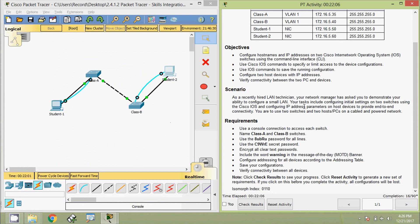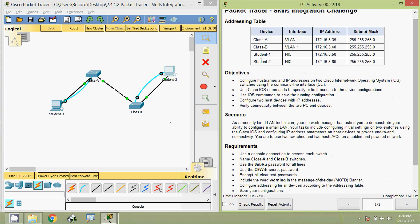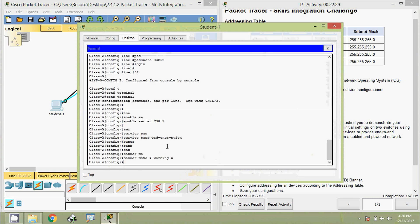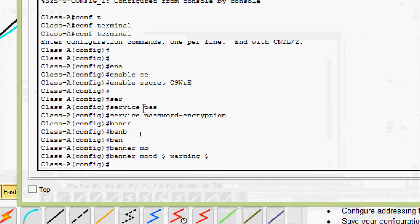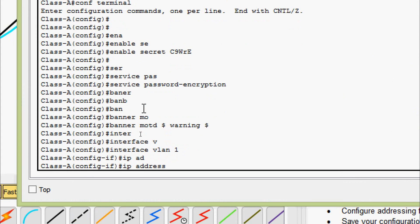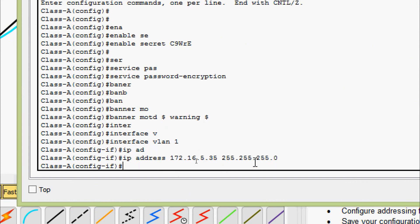Now we will configure addressing for all devices — the two switches and two PCs — according to the addressing table. For Switch Class A, we go to 'interface vlan 1', set the IP address as shown in the table, and apply the subnet mask 255.255.255.0.